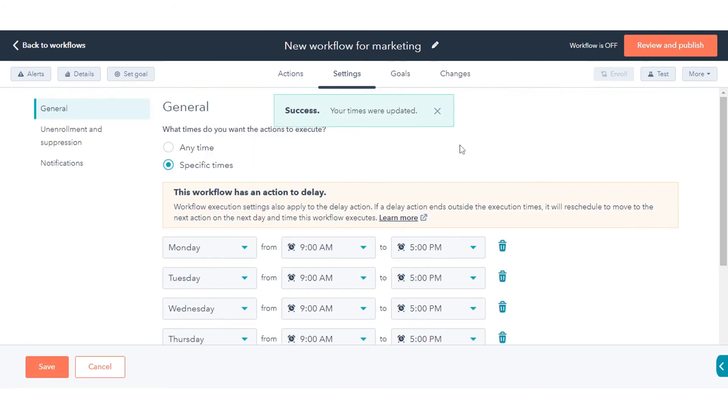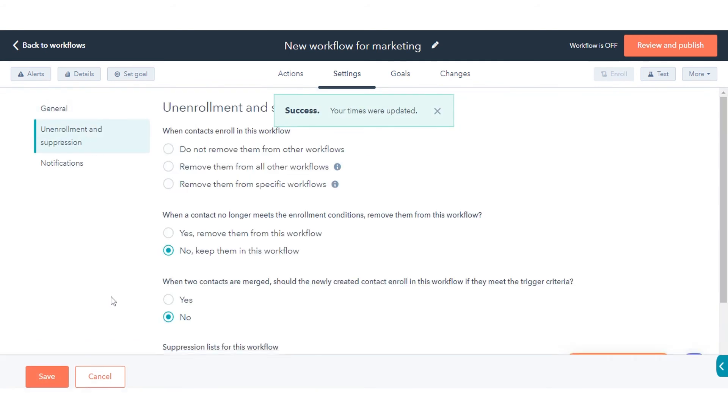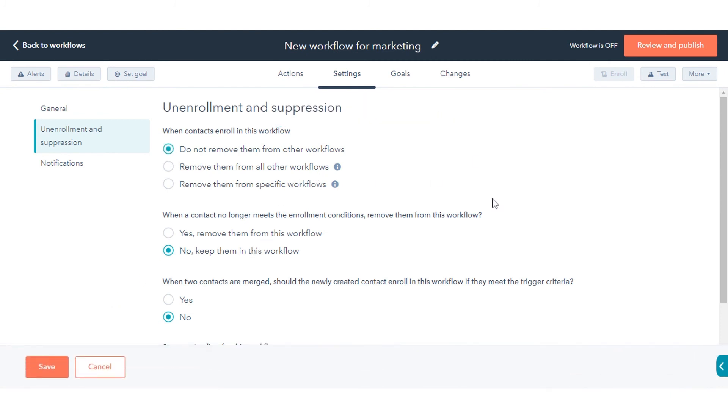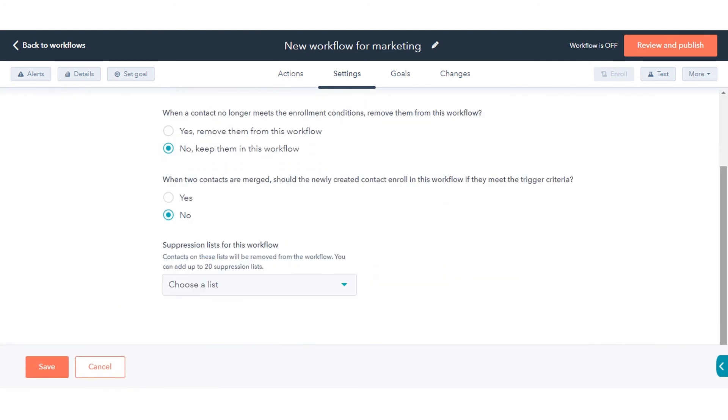On the Unenrollment and Suppression tab, set unenrollment and suppression criteria to remove or exclude records from the workflow automatically.